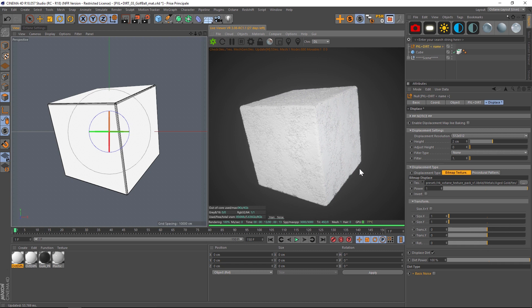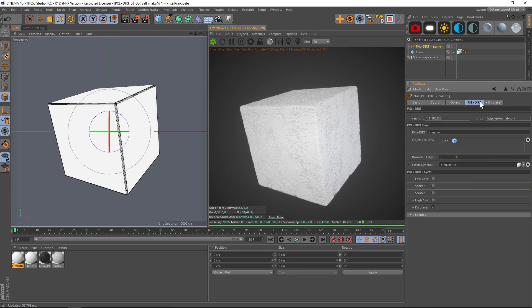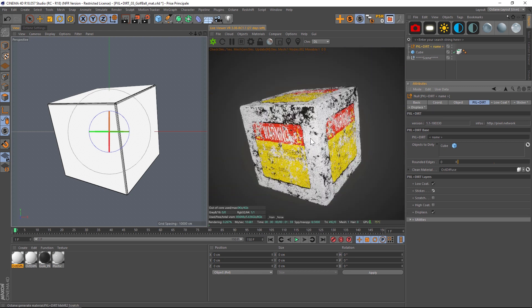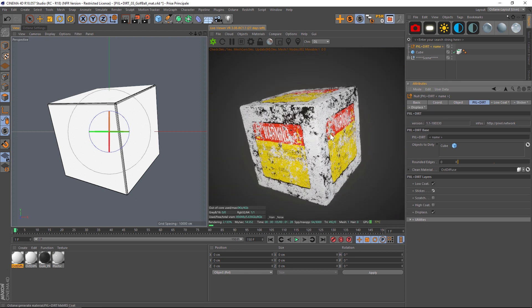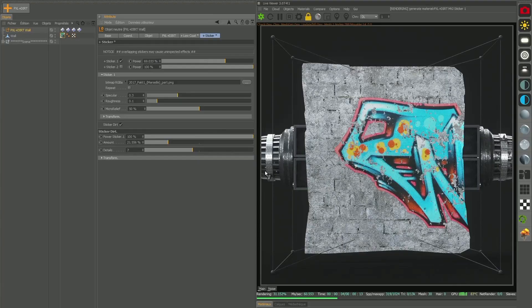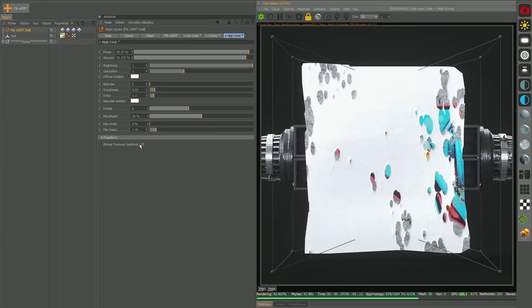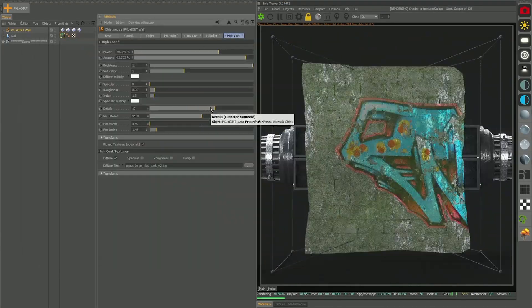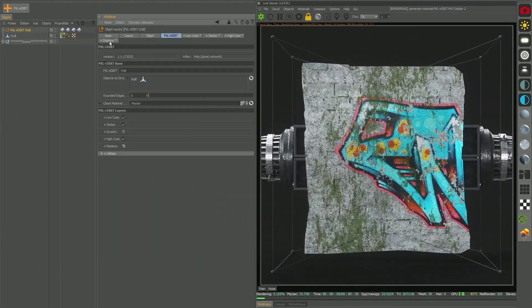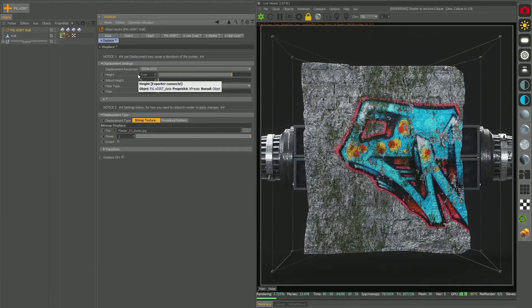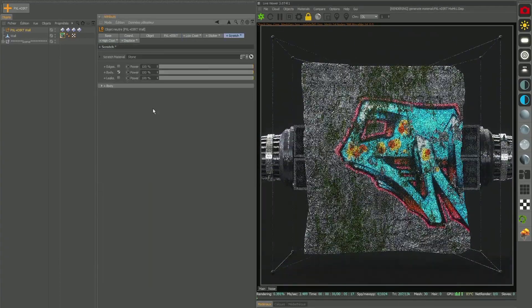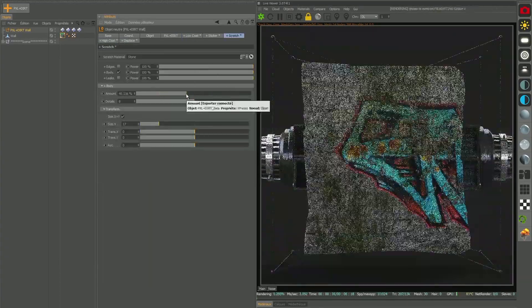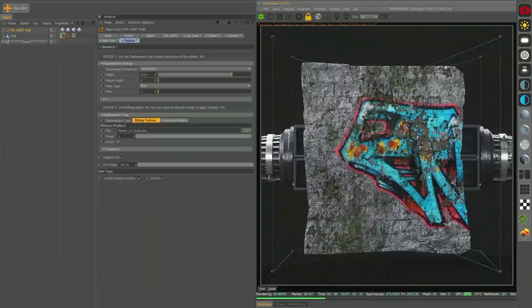So now you can see that we have our bitmap texture driving the displacement. It looks really nice. Then you can go back and add on top your low coat and your sticker and all your other stuff. And really quickly you can have a nice grungy cube. So that is the new feature. It is the displacement feature. And the ability to add a bitmap texture. And then also this now works in 3.08.